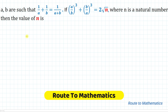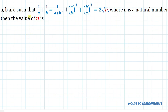Hello everyone, welcome to Root to Mathematics. In this video we have an interesting algebraic question. The given question is: a and b are such that 1/a + 1/b = 1/(a+b). If (a/b)³ + (b/a)³ = 2√n, where n is a natural number, then find the value of n.